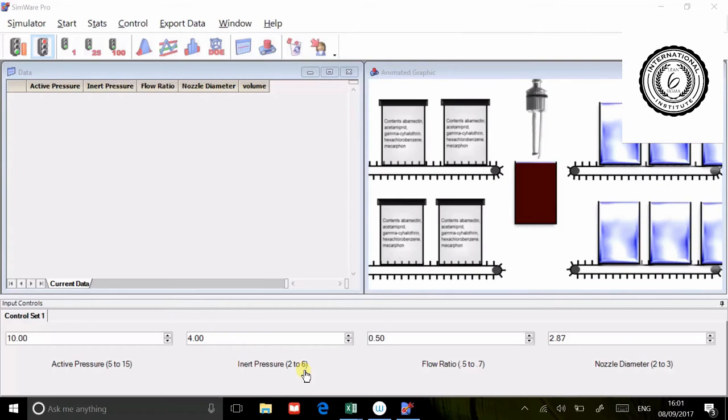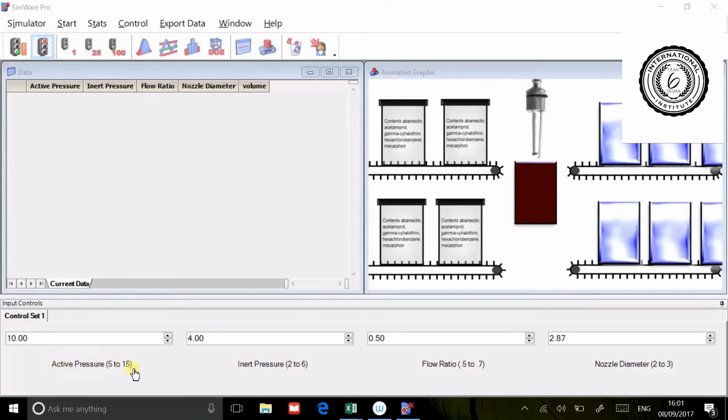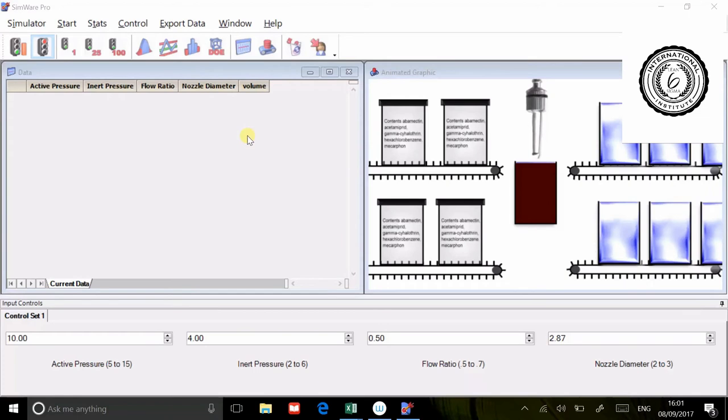What we're going to use is this particular scenario here. This is from my simulator that I use in class. The simulation is basically a filling machine and there are four variables: active pressure, inert pressure, flow ratio, and nozzle diameter. The thing that we're interested in understanding and optimizing is the fill volume in the final product.